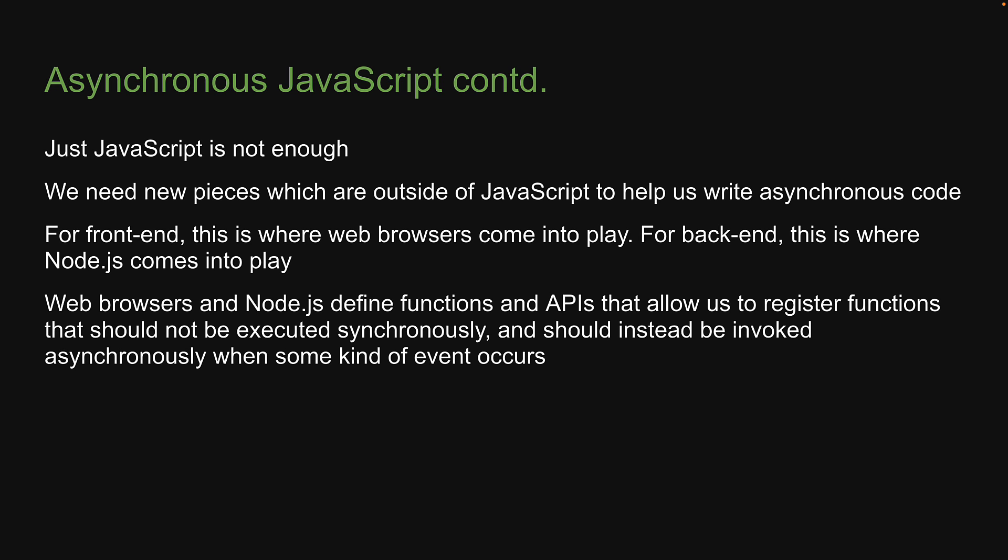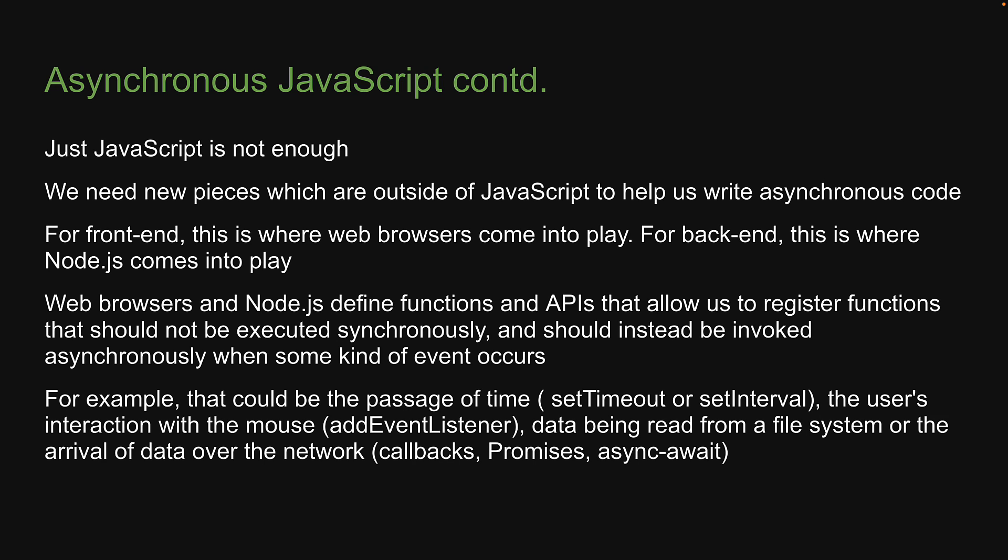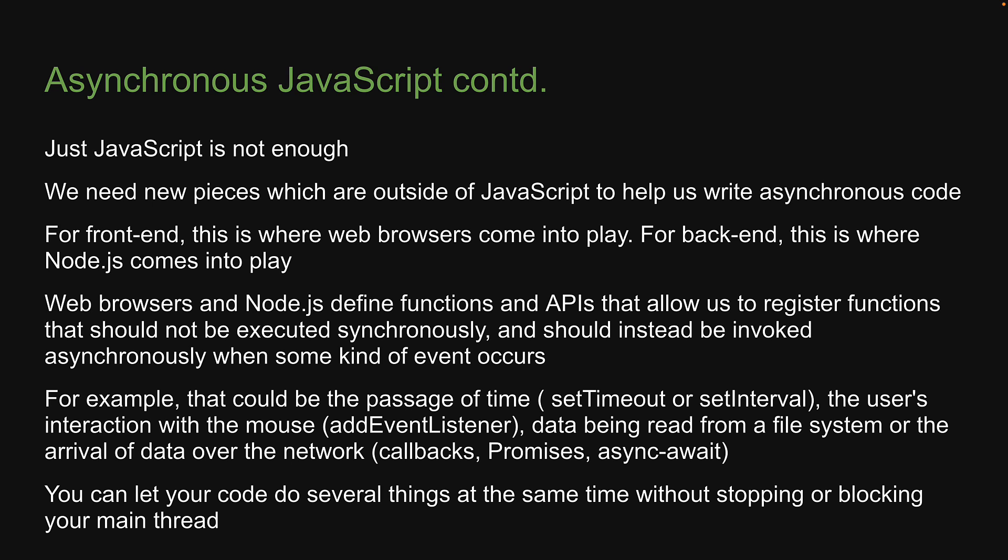Web browsers and Node define functions and APIs that allow us to register functions that should not be executed synchronously and should instead be invoked asynchronously when some kind of an event occurs. For example, that could be the passage of time, the user's interaction with the mouse, data being read from a file system, or the arrival of data over the network. This means you can let your code do several things at the same time without stopping or blocking your main thread.